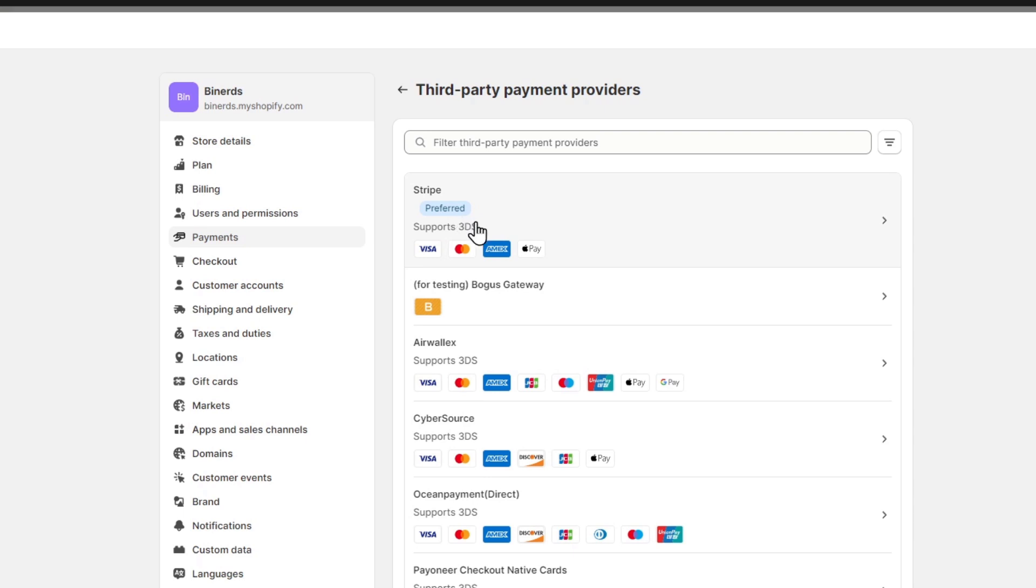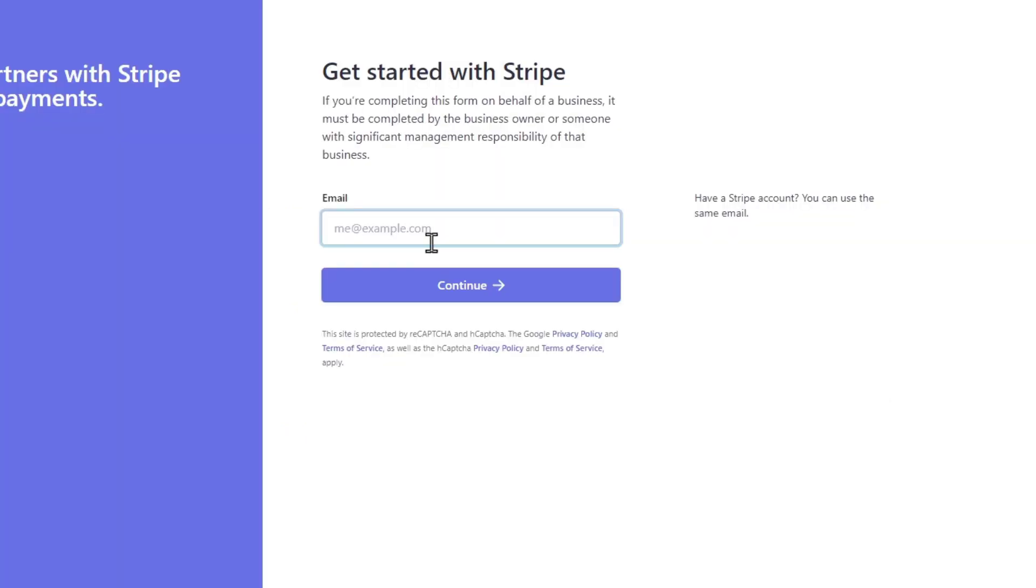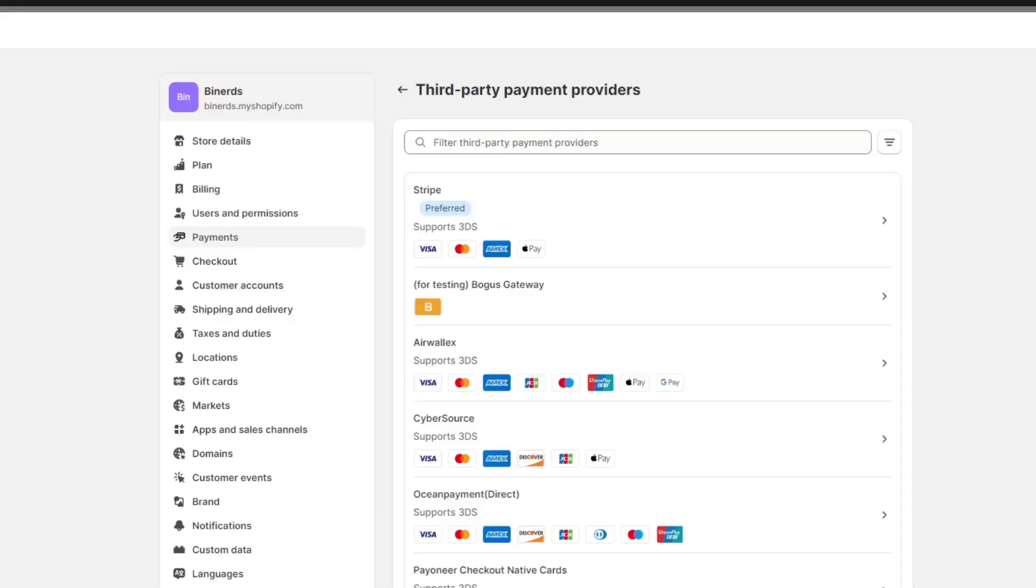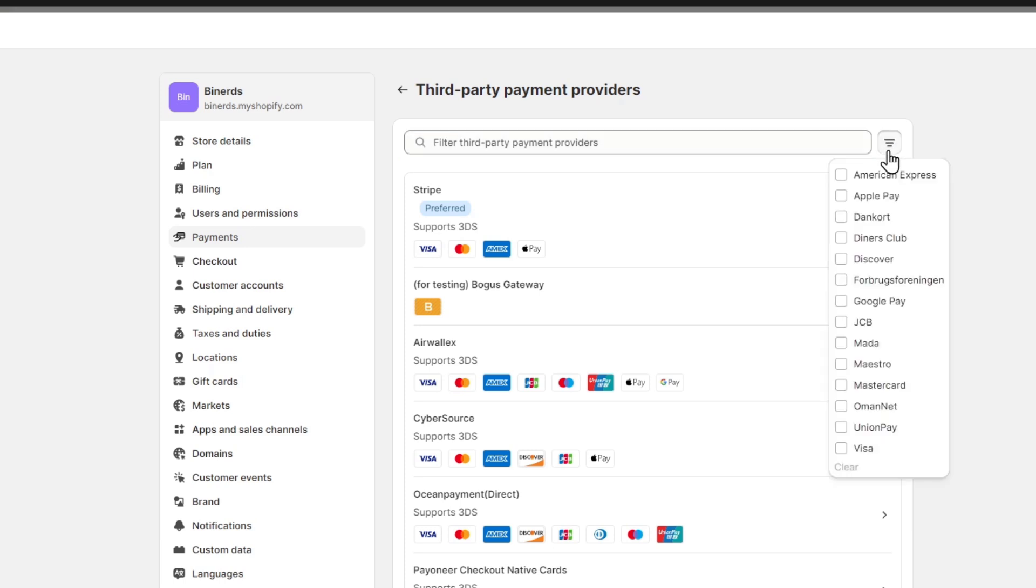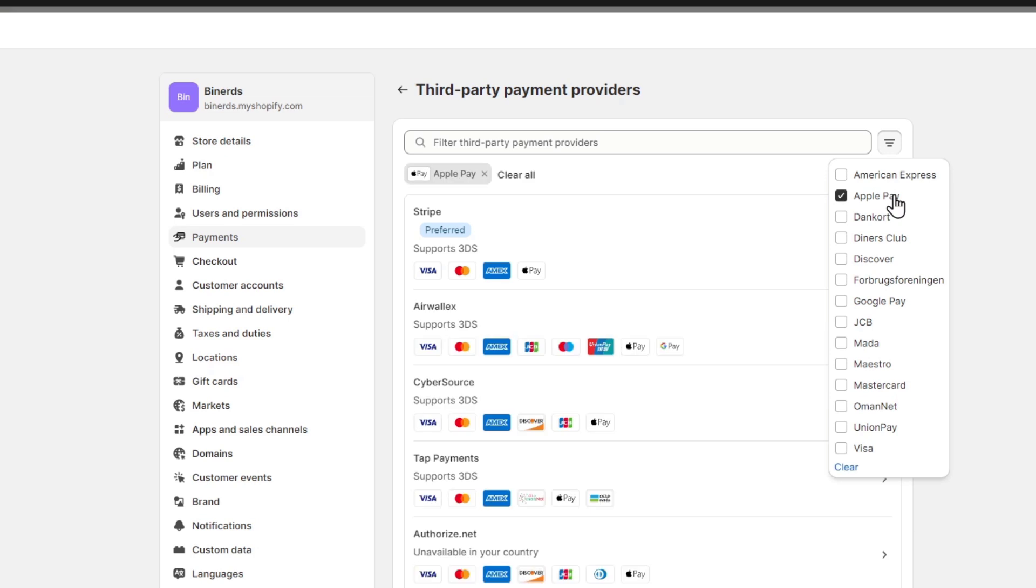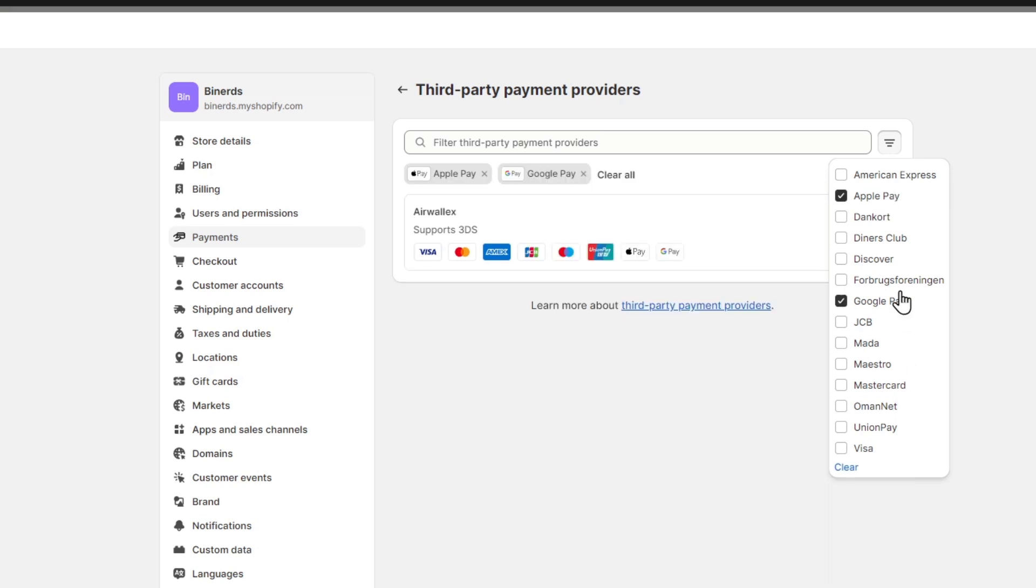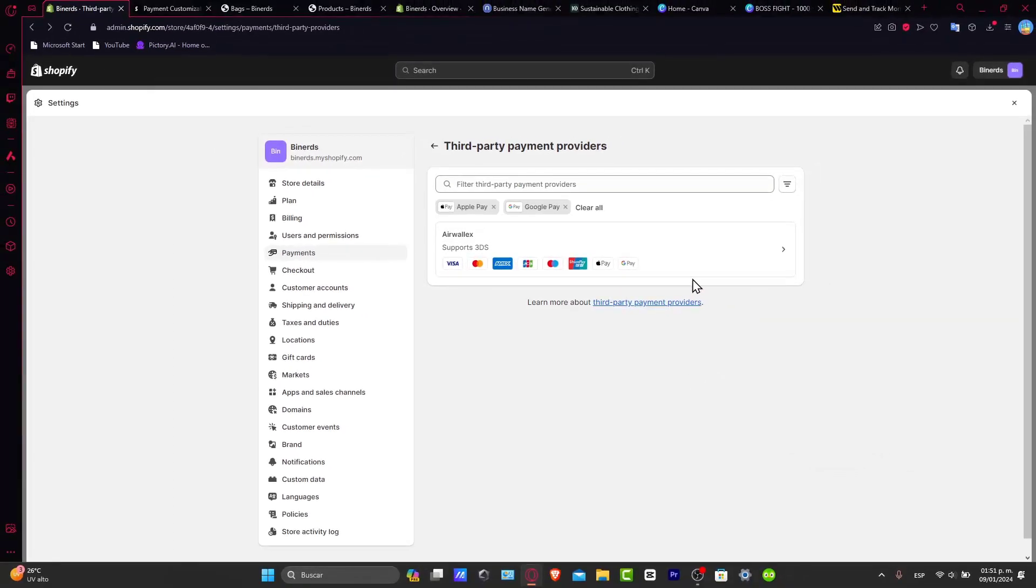You want to make sure that this account accepts the payment methods you want. If you want to choose a specific payment method, what I want to do is filter it. So I click into the filtering. Let's say that I only want to accept Apple Pay and Google Pay. I don't want to accept Visa or MasterCard. For me, the best solution is Airwallex because it accepts all of these elements, including Apple Pay and GPay.